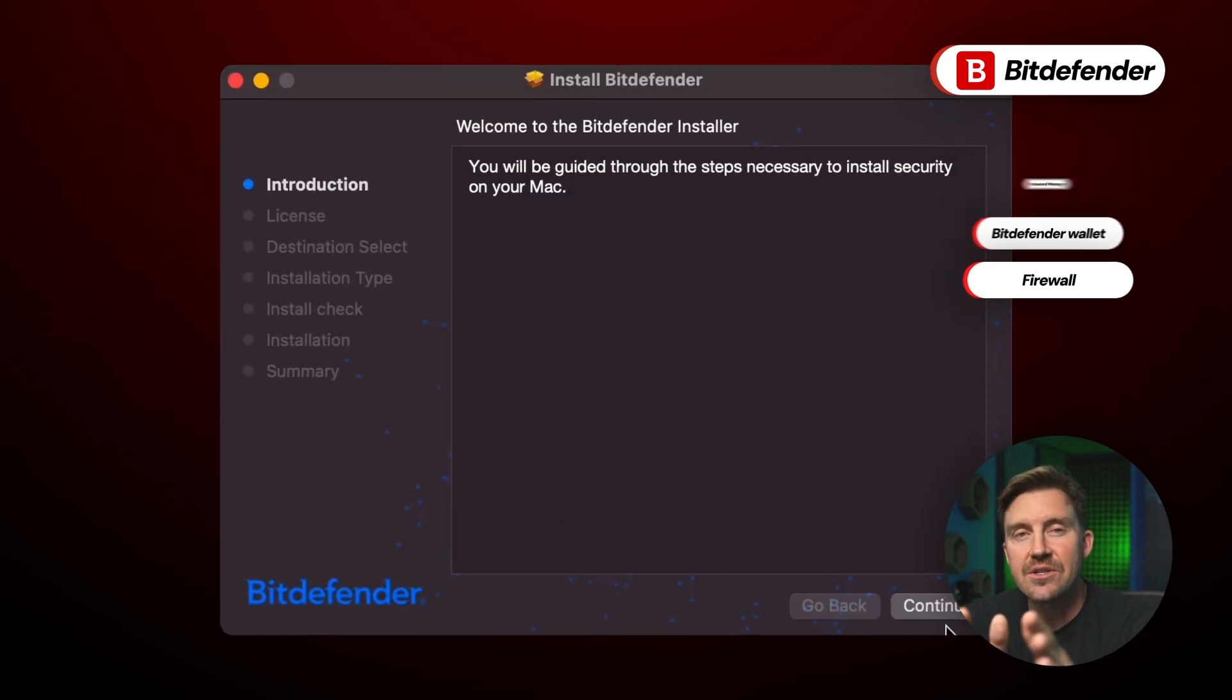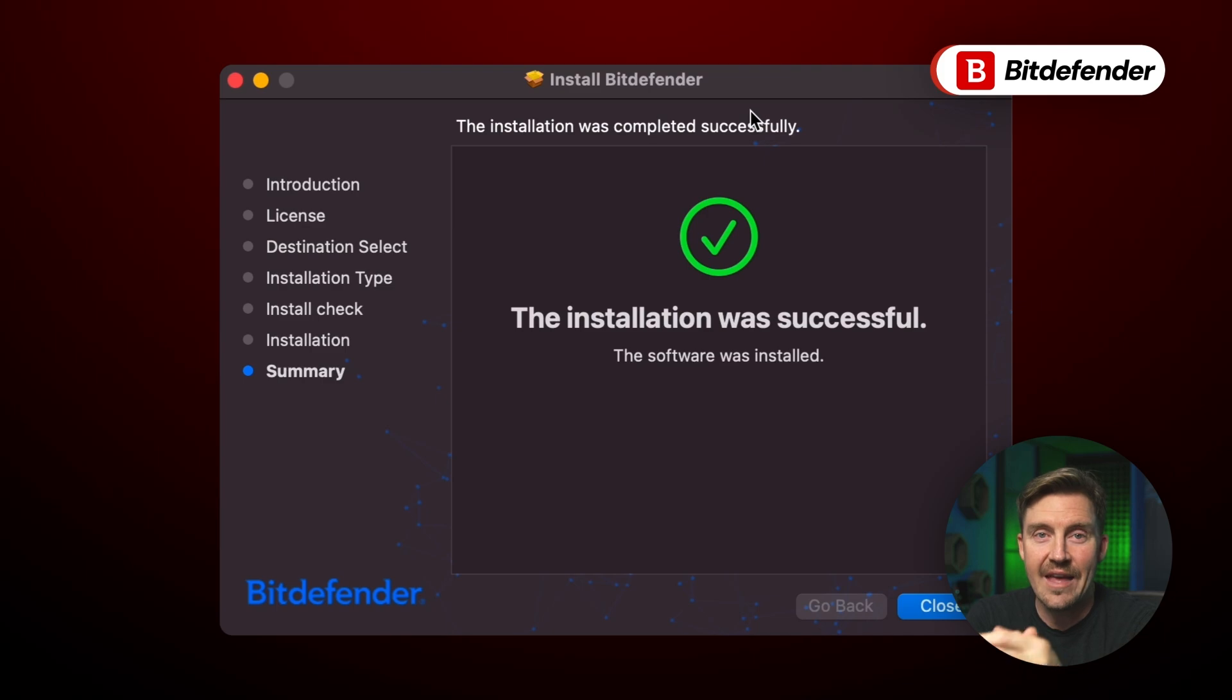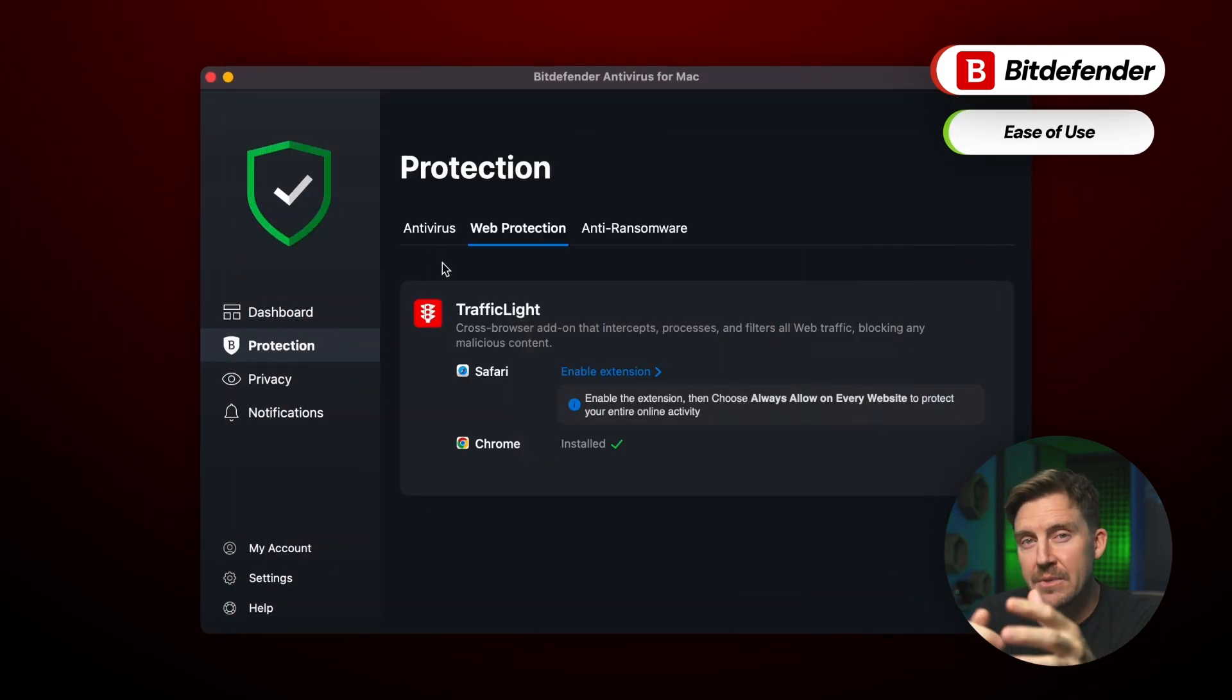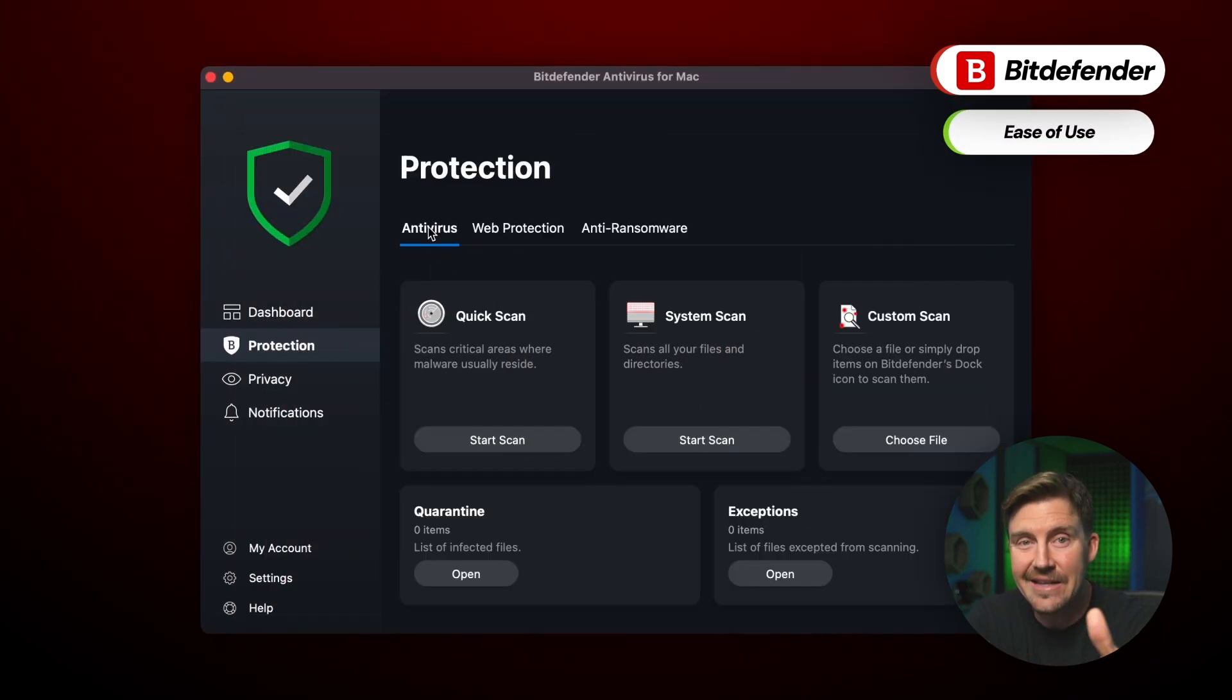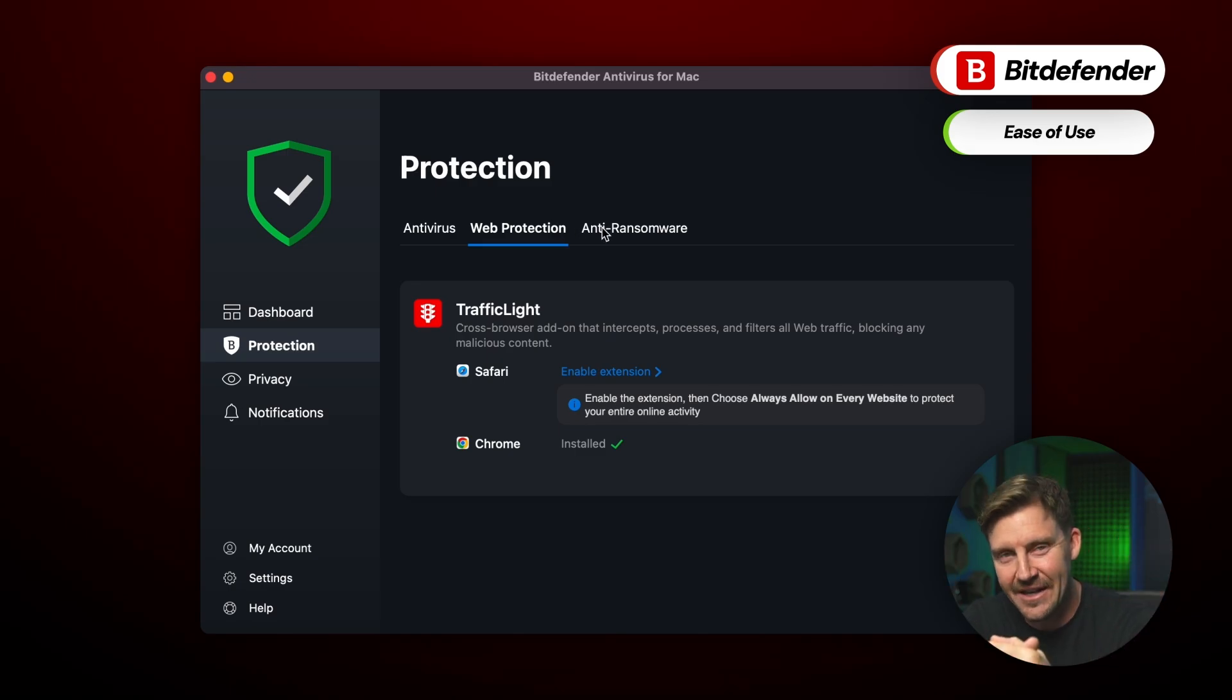Overall, the setup process only took around 5 minutes and was super straightforward. The app itself has a pretty minimalist design and easy to navigate tabs, so it's an excellent option for beginner users.